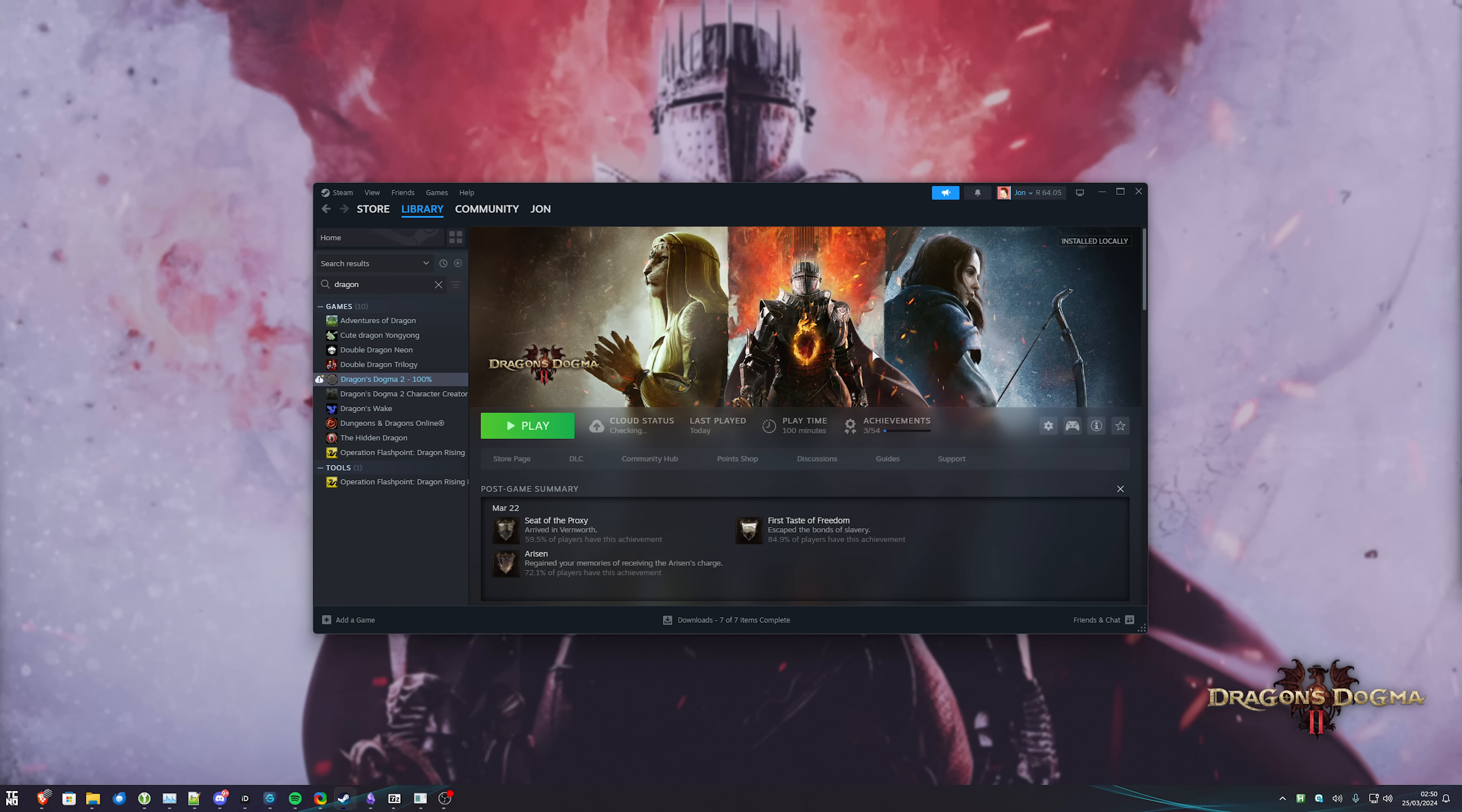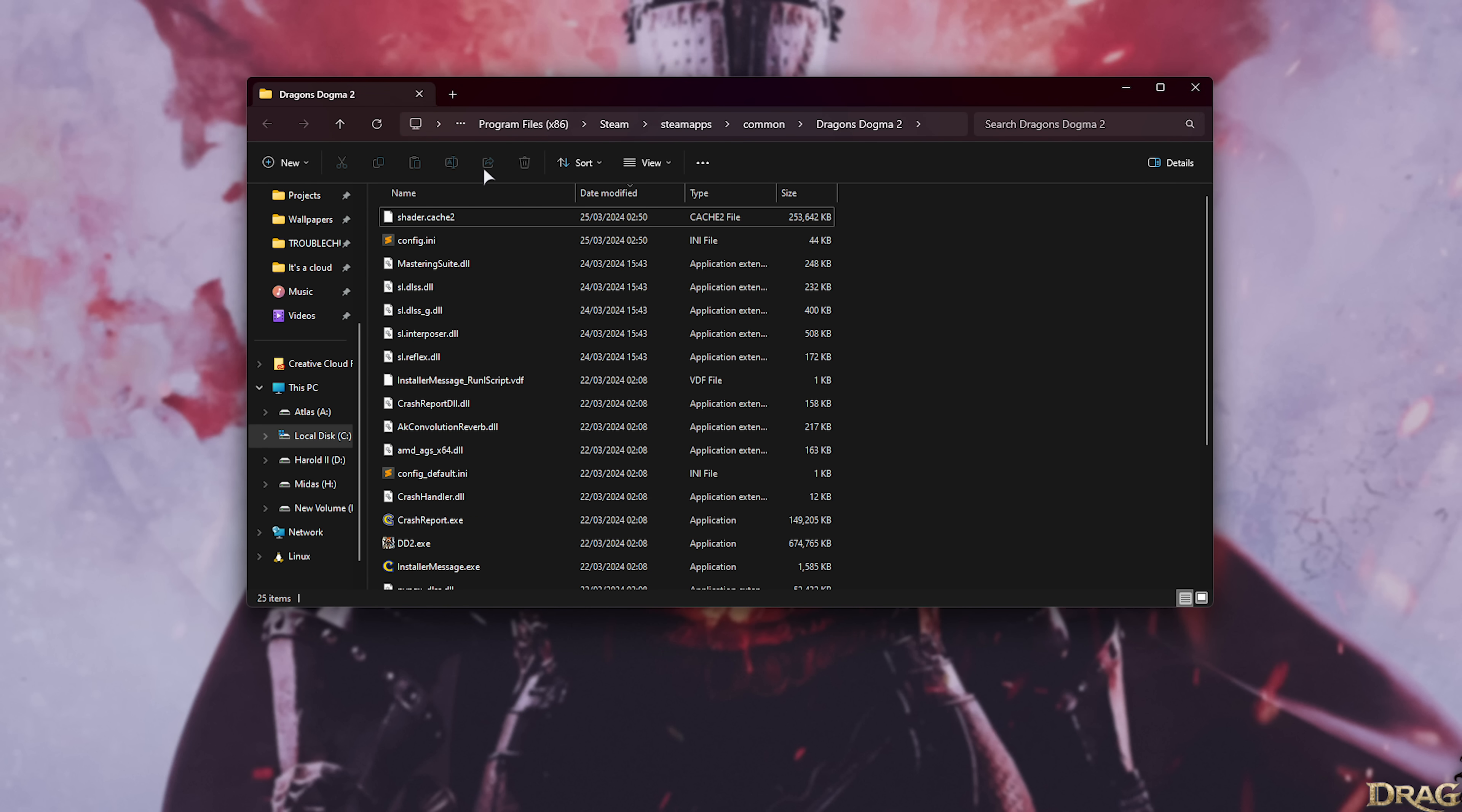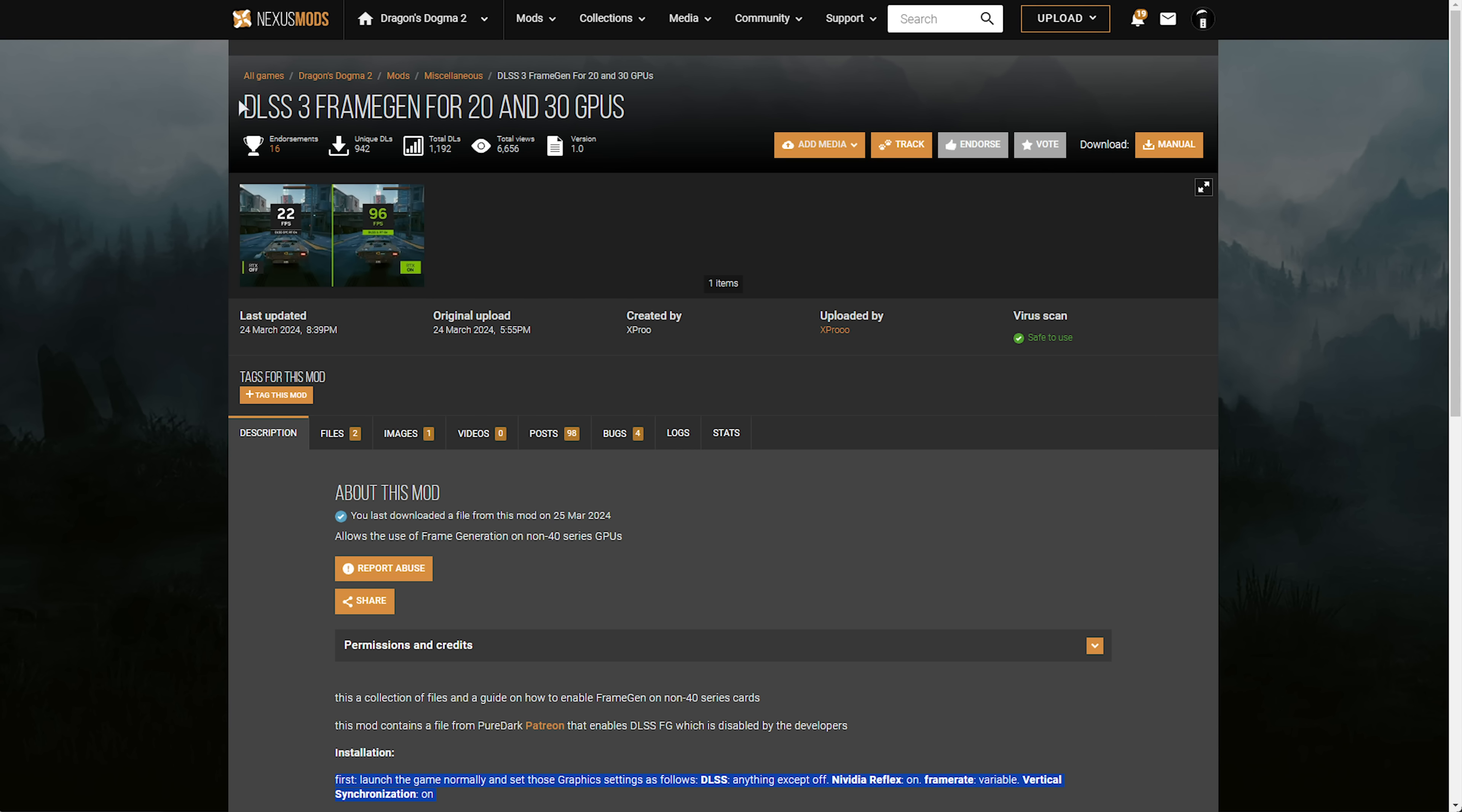Now to actually install the mod right click Dragon's Dogma 2 in Steam then choose manage and then browse local files. In this new window here we'll be dropping the files that we download from Nexus mods. So DLSS 3 frame generation for 20 and 30 series GPUs, the title may be changed but of course it'll be the download link in the description below.